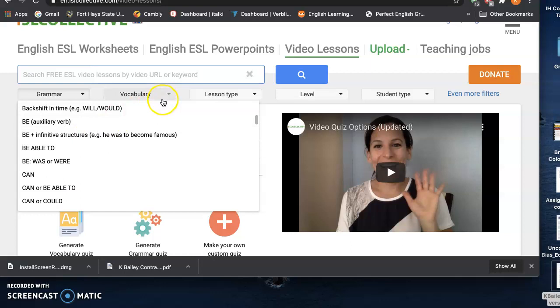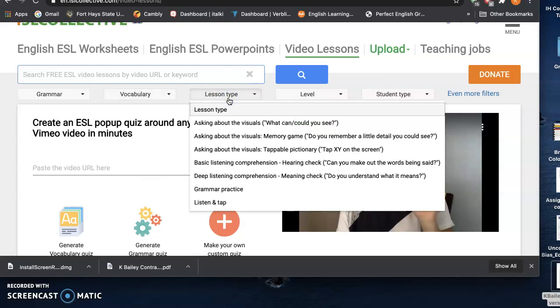For vocabulary, you can sort by lesson type. So asking about visuals, basic listening comprehension, grammar practice, deep listening comprehension - looking at understanding meaning versus just understanding or hearing simple facts.